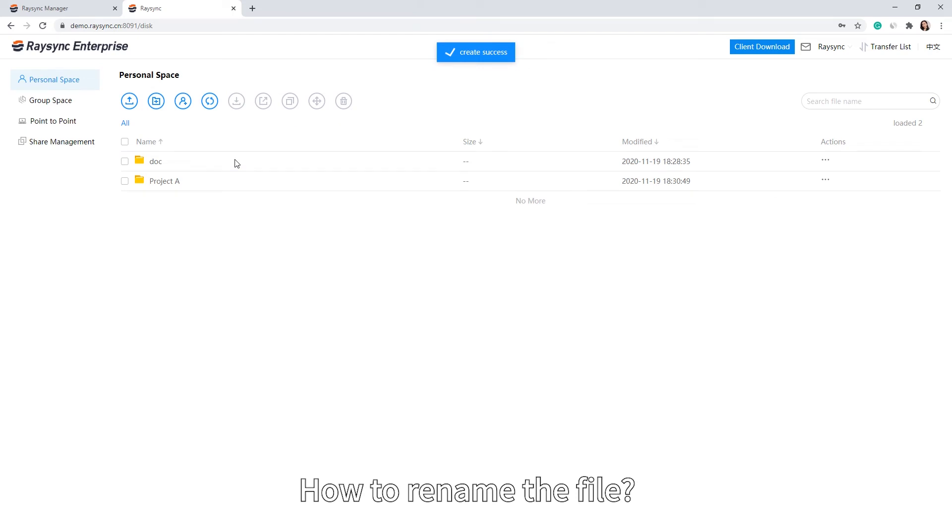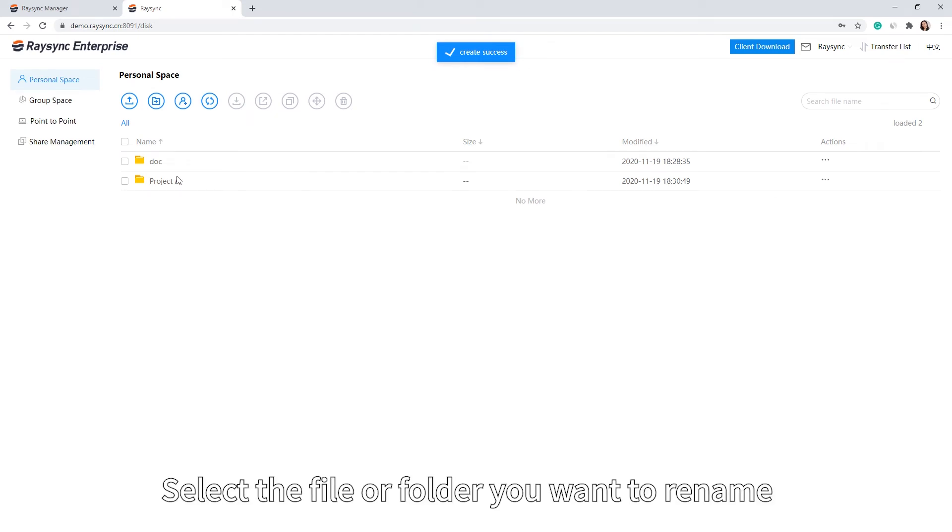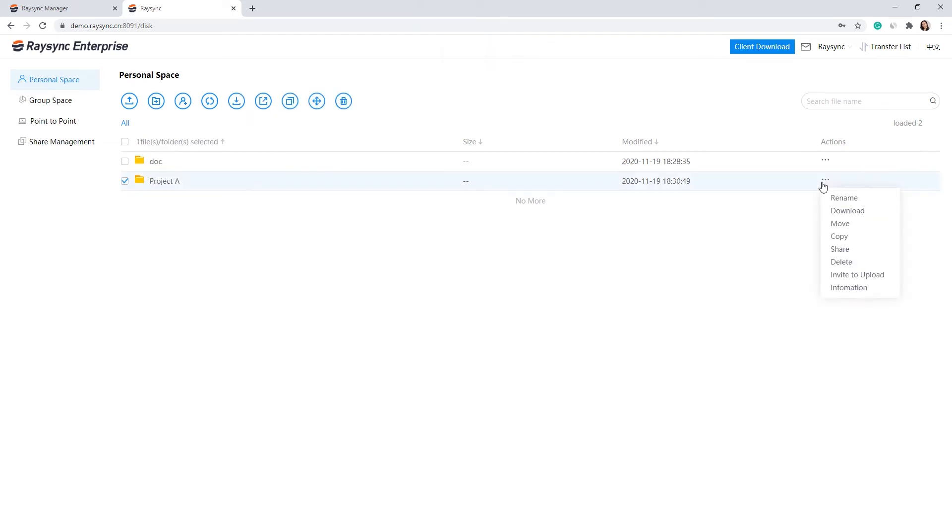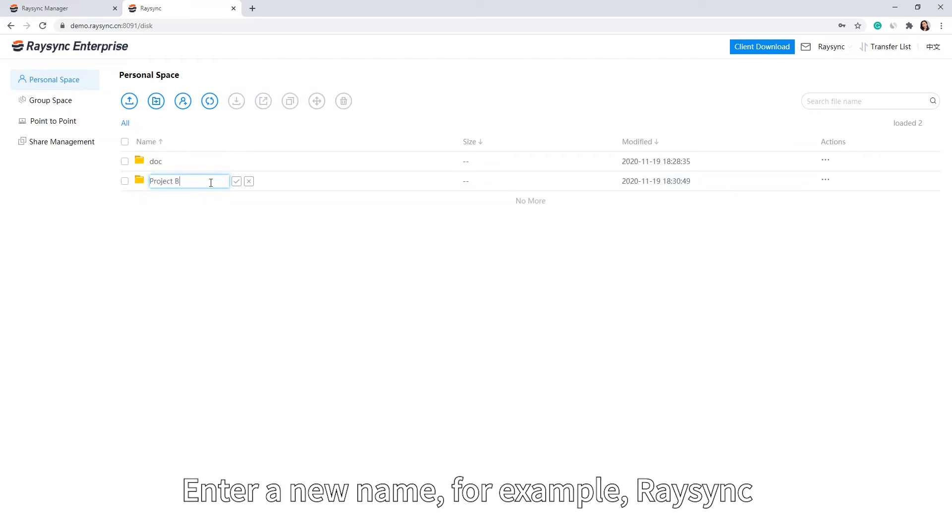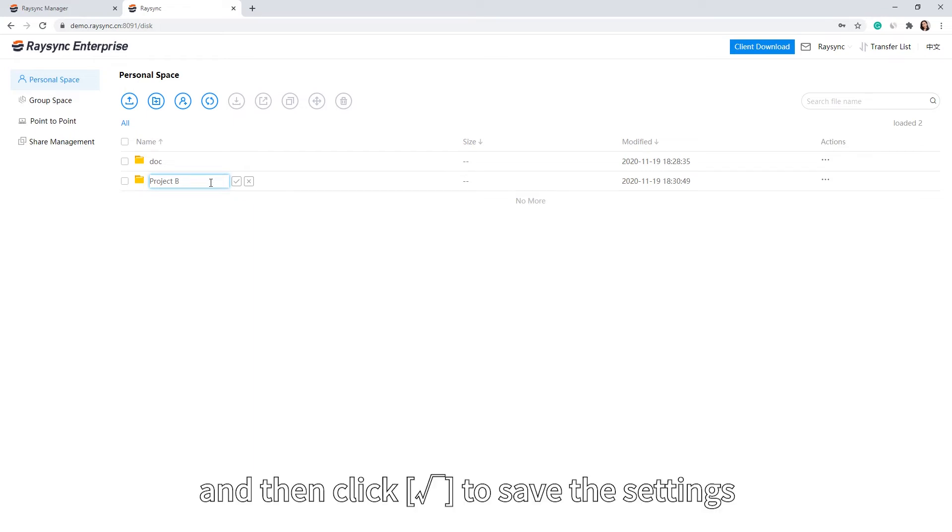How to rename the file: Select the file or folder you want to rename. Then select Rename under the Actions option. Enter a new name, for example Resync, and then click Enter to save the settings.